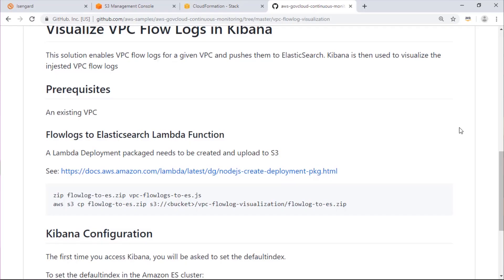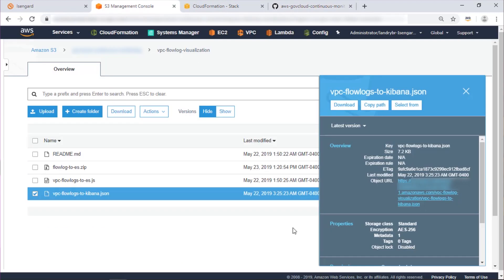To start, we need to make sure we have a VPC from which we'll create flow logs. Additionally, we'll need to upload our deployment package to S3. Here we can see in S3, we have our deployment package and our CloudFormation template.